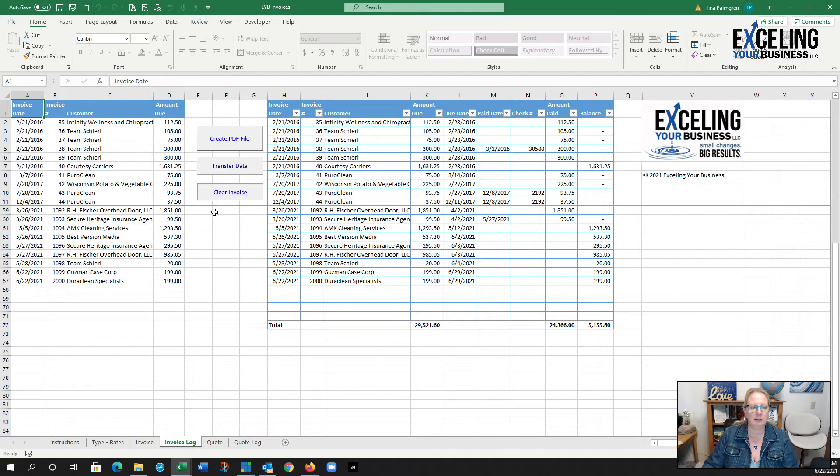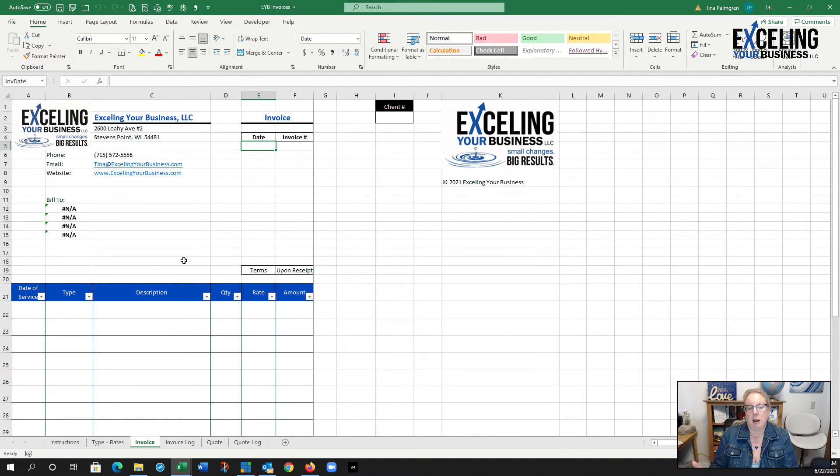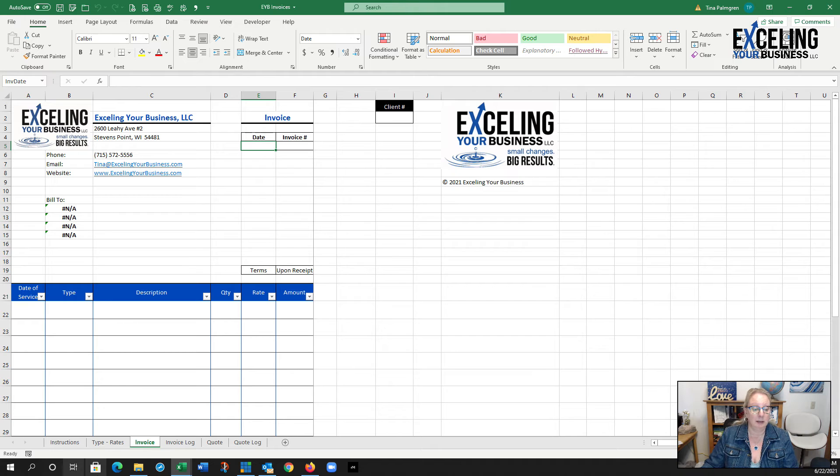There it is, it's already all set. Then I'm going to clear the invoice. Poof, it's done. I'm all set to email the client.